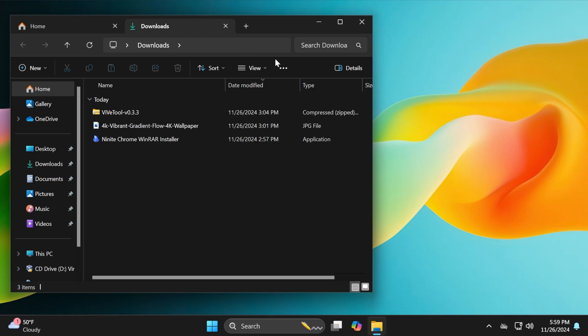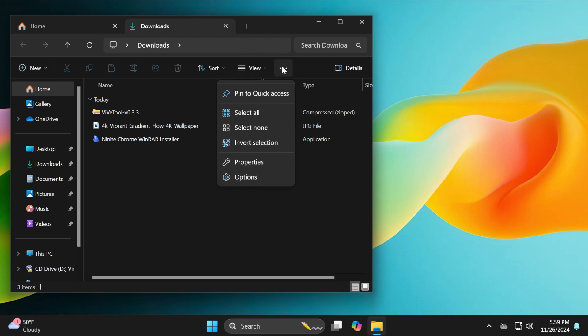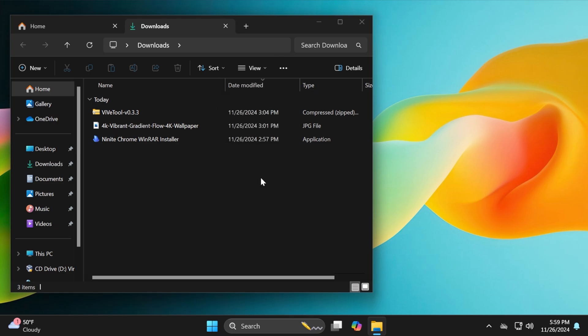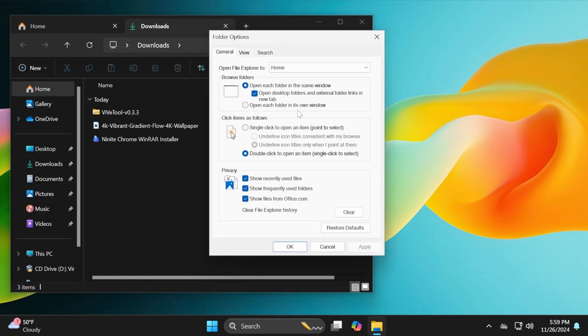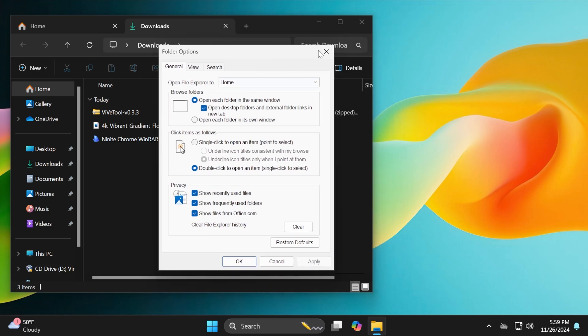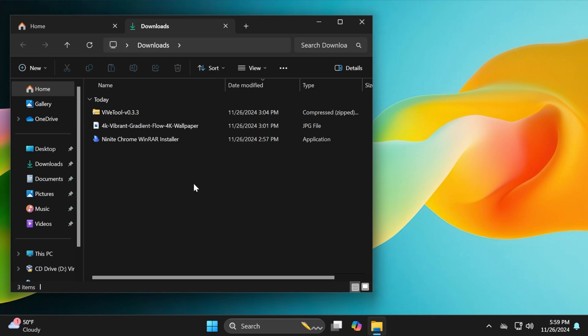If you don't like this, you can go into these three dots and Options, and inside Folder Options you'll have this option where you can choose Open Each Folder in the Same Window or Open Each Folder in Its Own Window. You can choose from there if you don't like it this way.